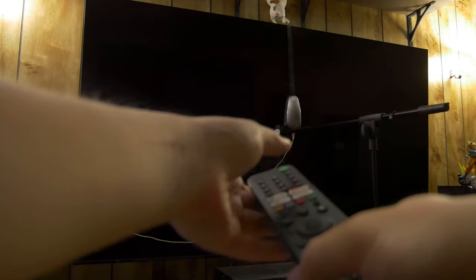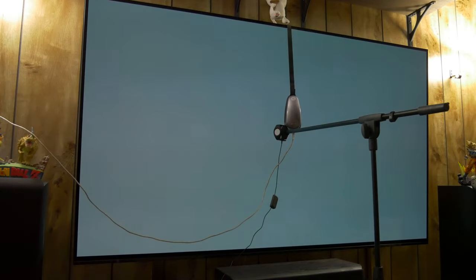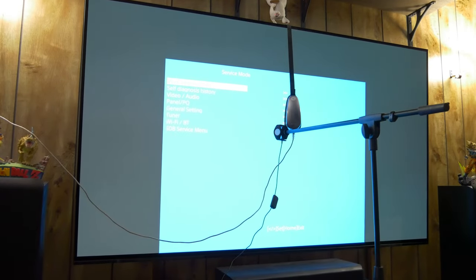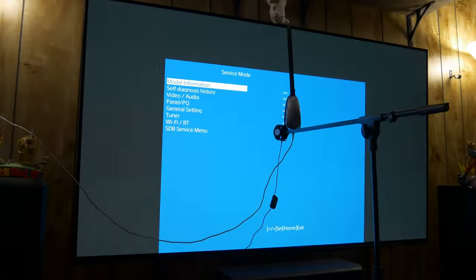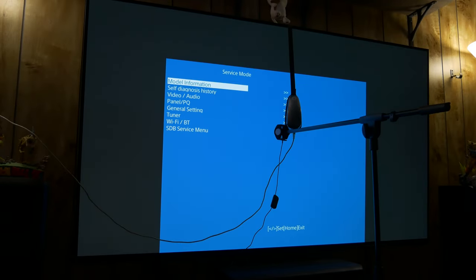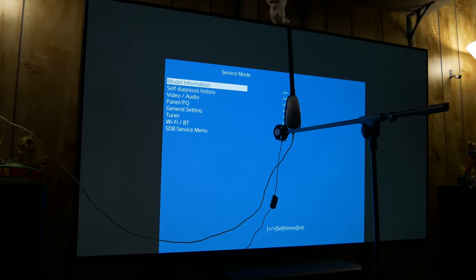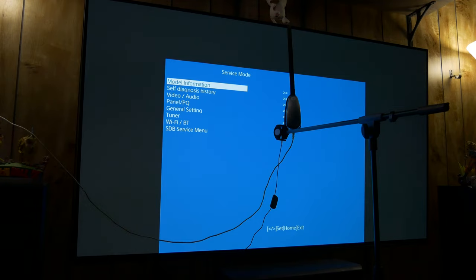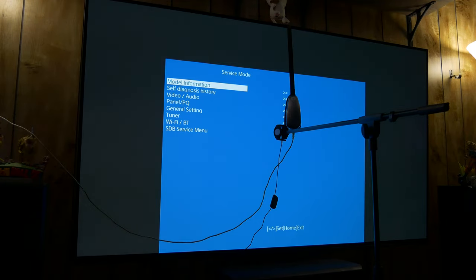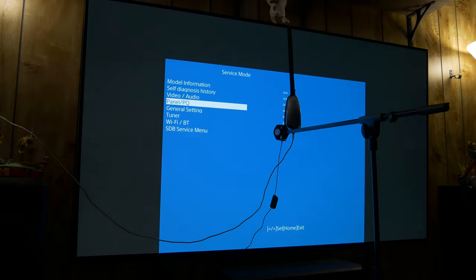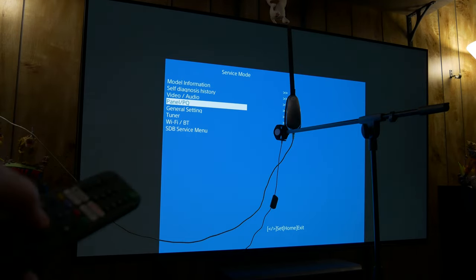Display, five, volume up, power, and then it should take you into the service menu. Now let me adjust the camera so you can see it. So bunch of pages here, it's a service menu. You don't really want to be messing around and screw something up. All you really need to do is go down to Panel PQ.